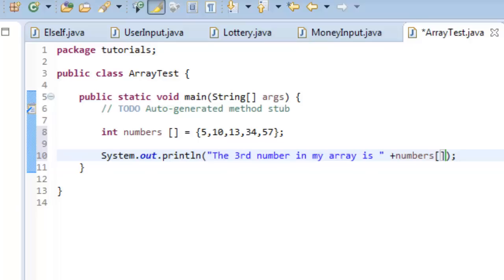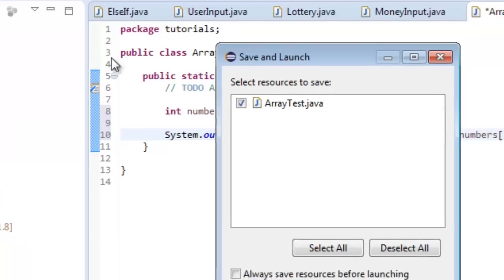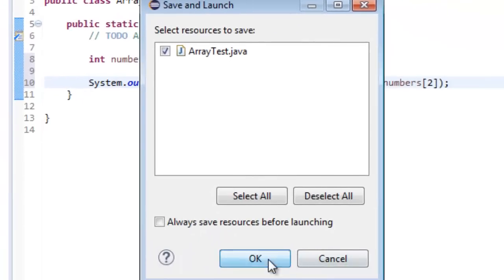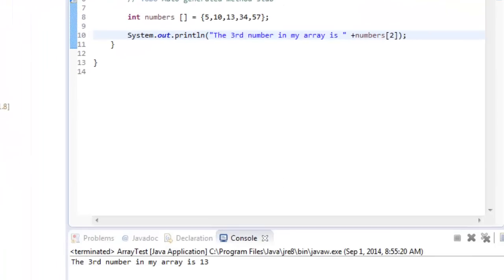open bracket, and close bracket. Now I need to reference this, which is zero, one, two. Okay, and then I'm going to go ahead and click run. It's going to ask me to save it. And there you have it. The third number in my array is thirteen.